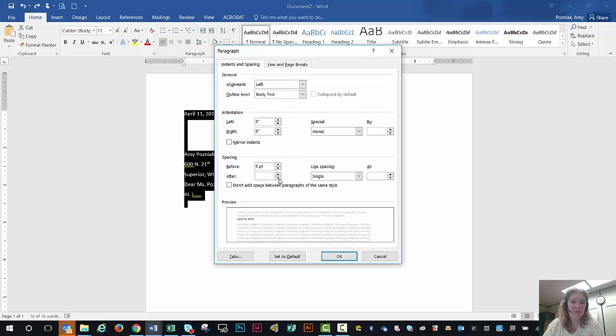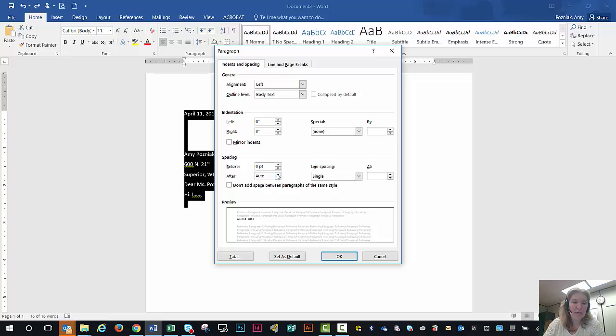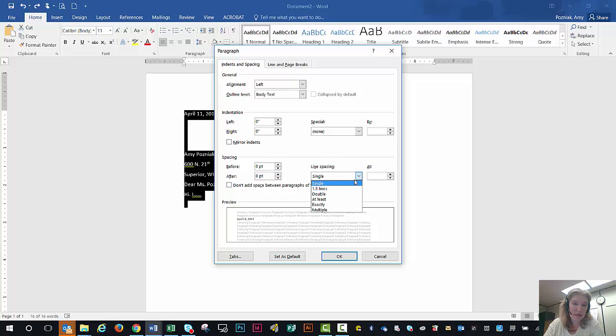This is where we really need to fix this. So most of the time this will say six, but we want to get it to zero point. And in this line spacing area, we want it to be single and not say anything there.